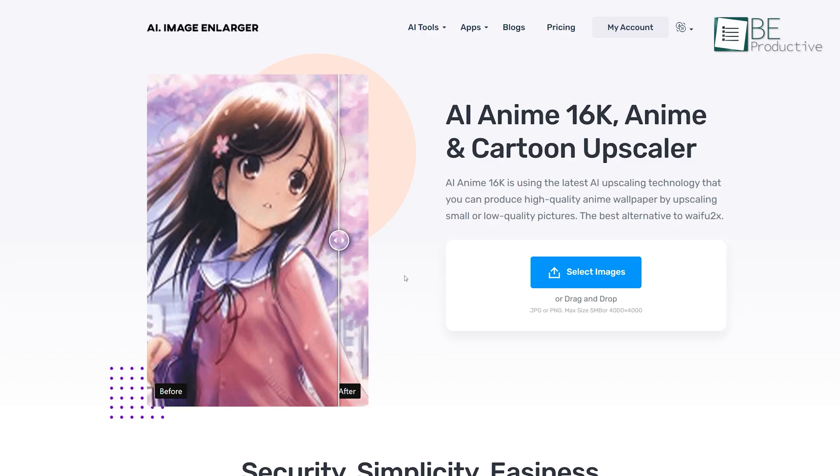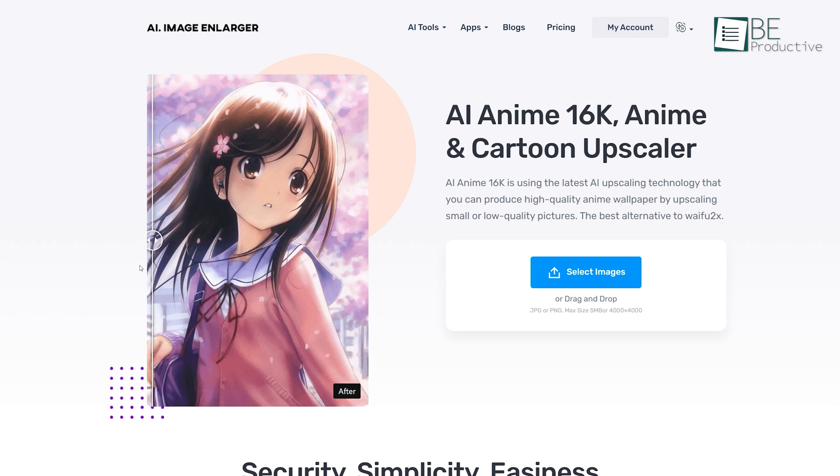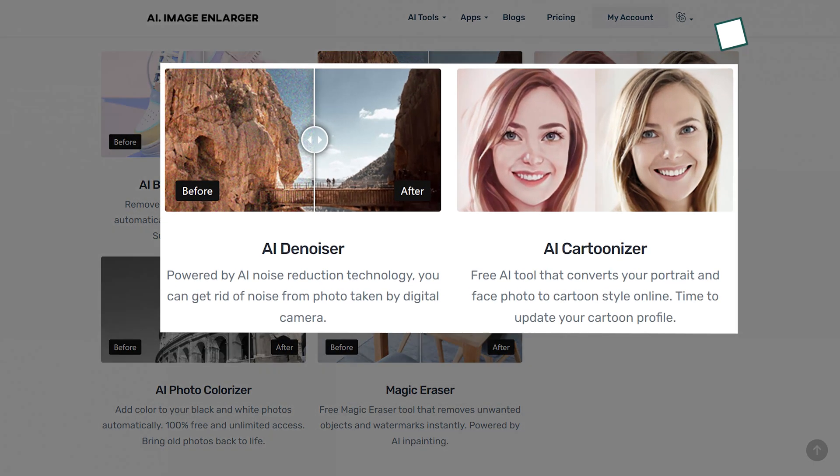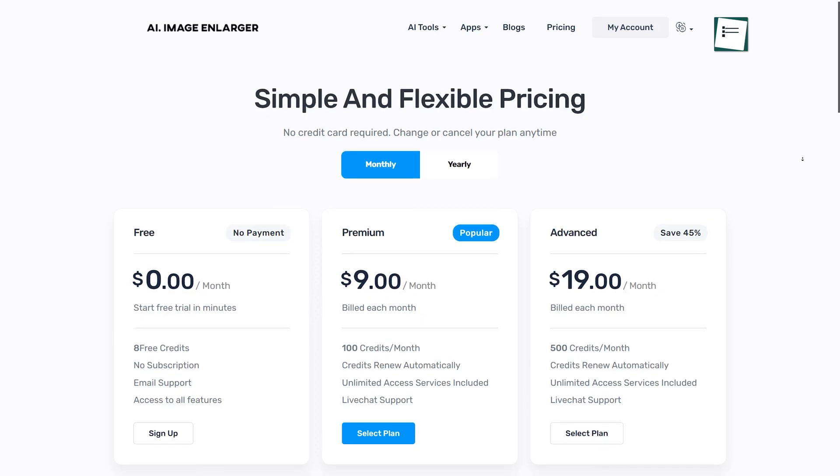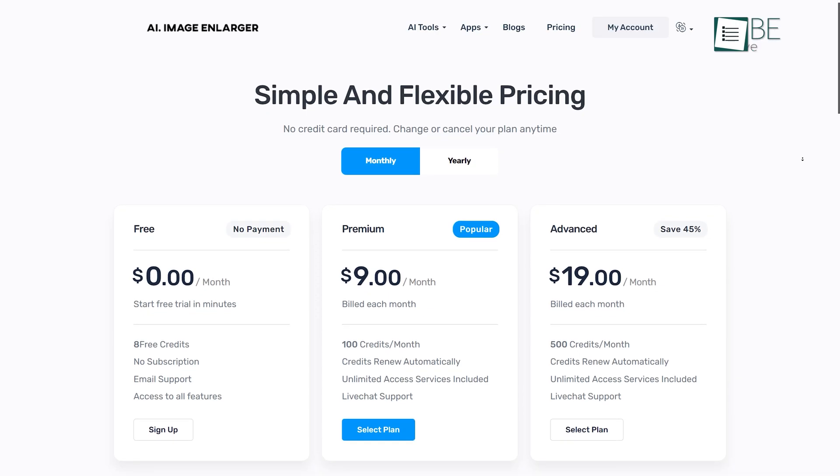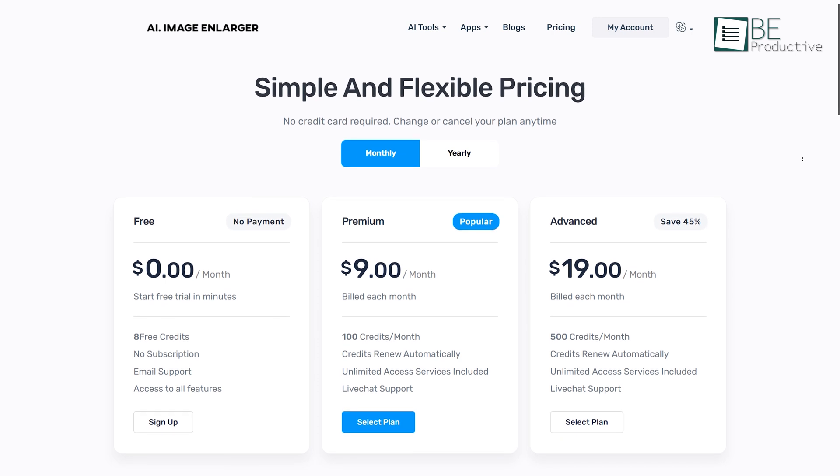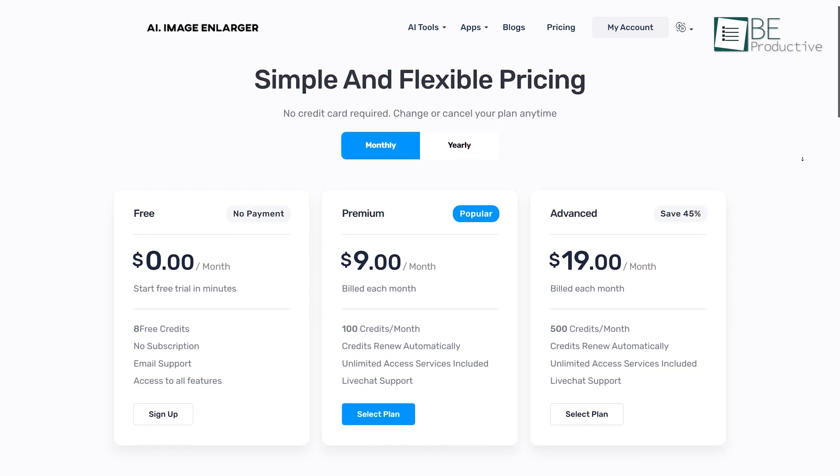Apart from this, with it, you can also upscale anime image size and increase resolution. In addition to that, this website also comes with Denoiser and Cartoonizer options as well. With the free plan, you can enhance up to 8 images, and to access more credits, you can upgrade to its paid plan at any time.